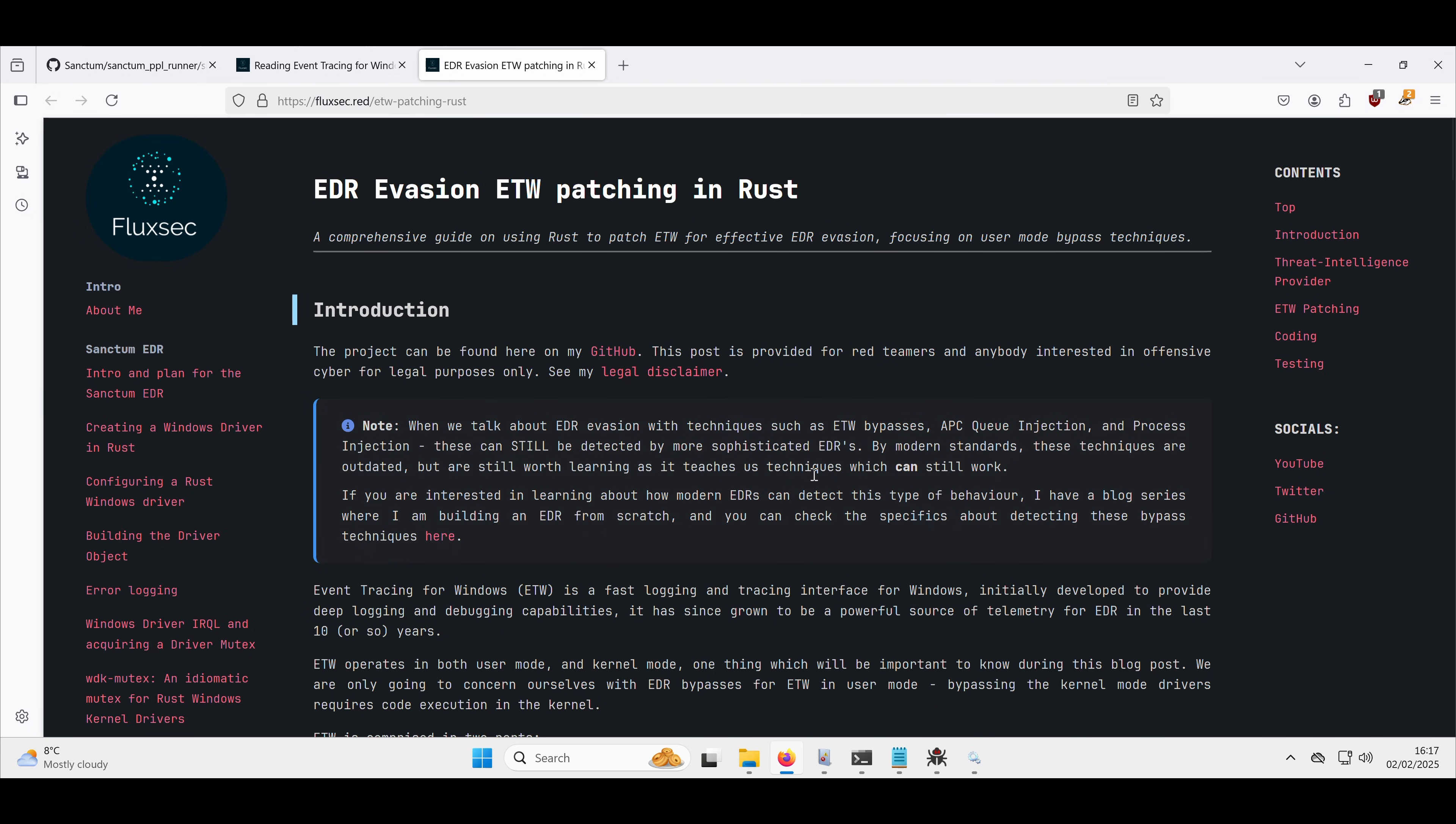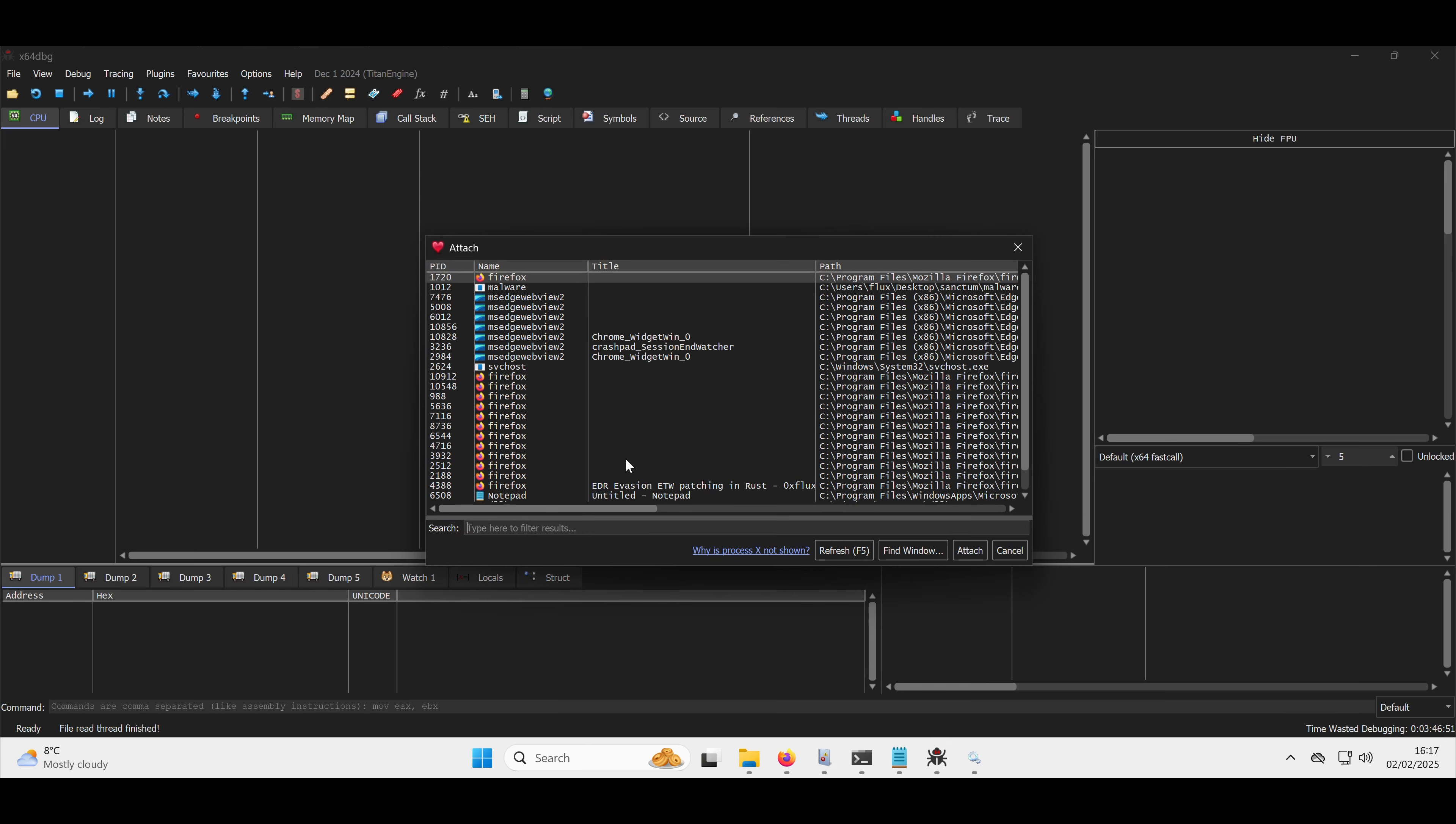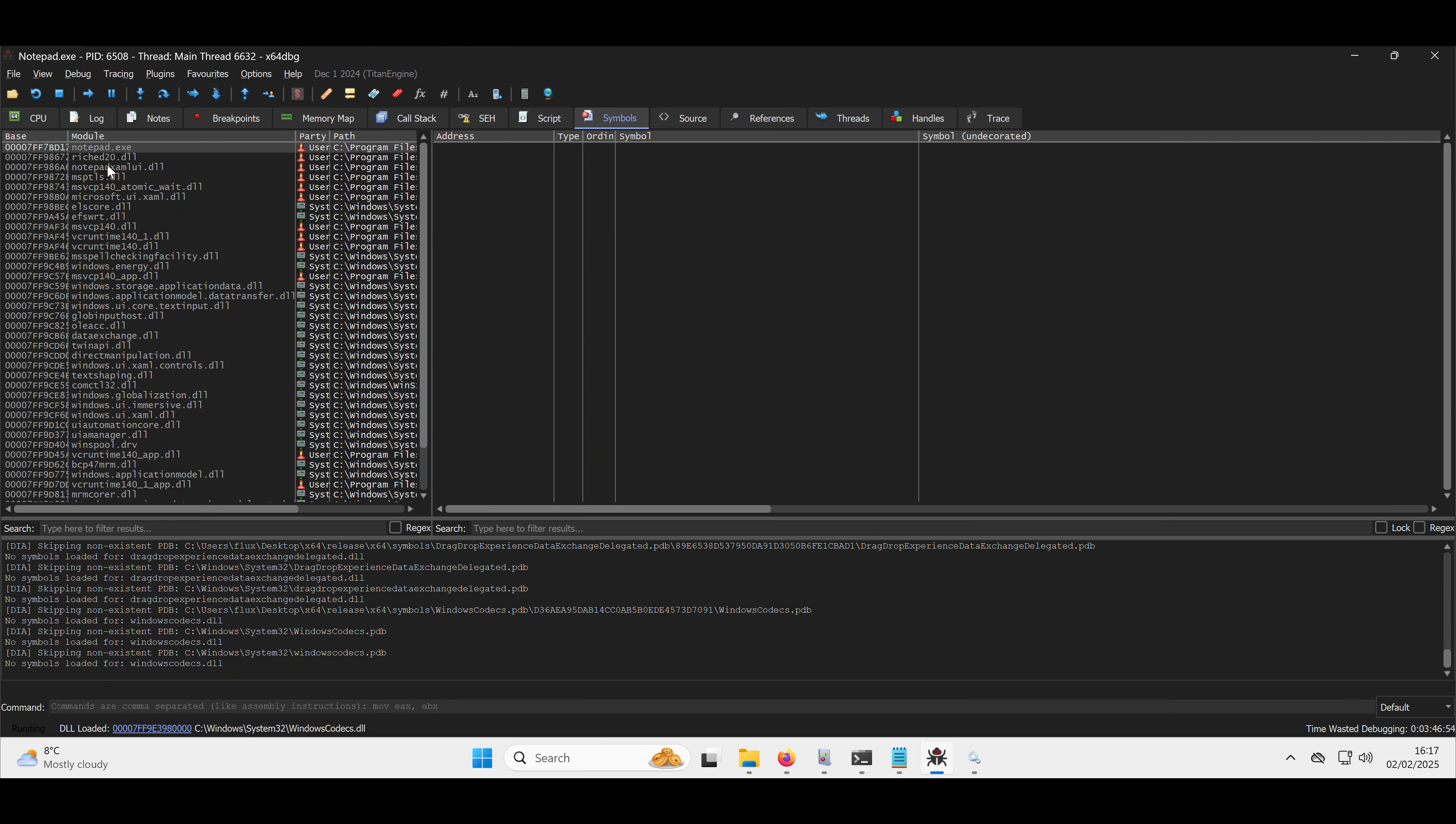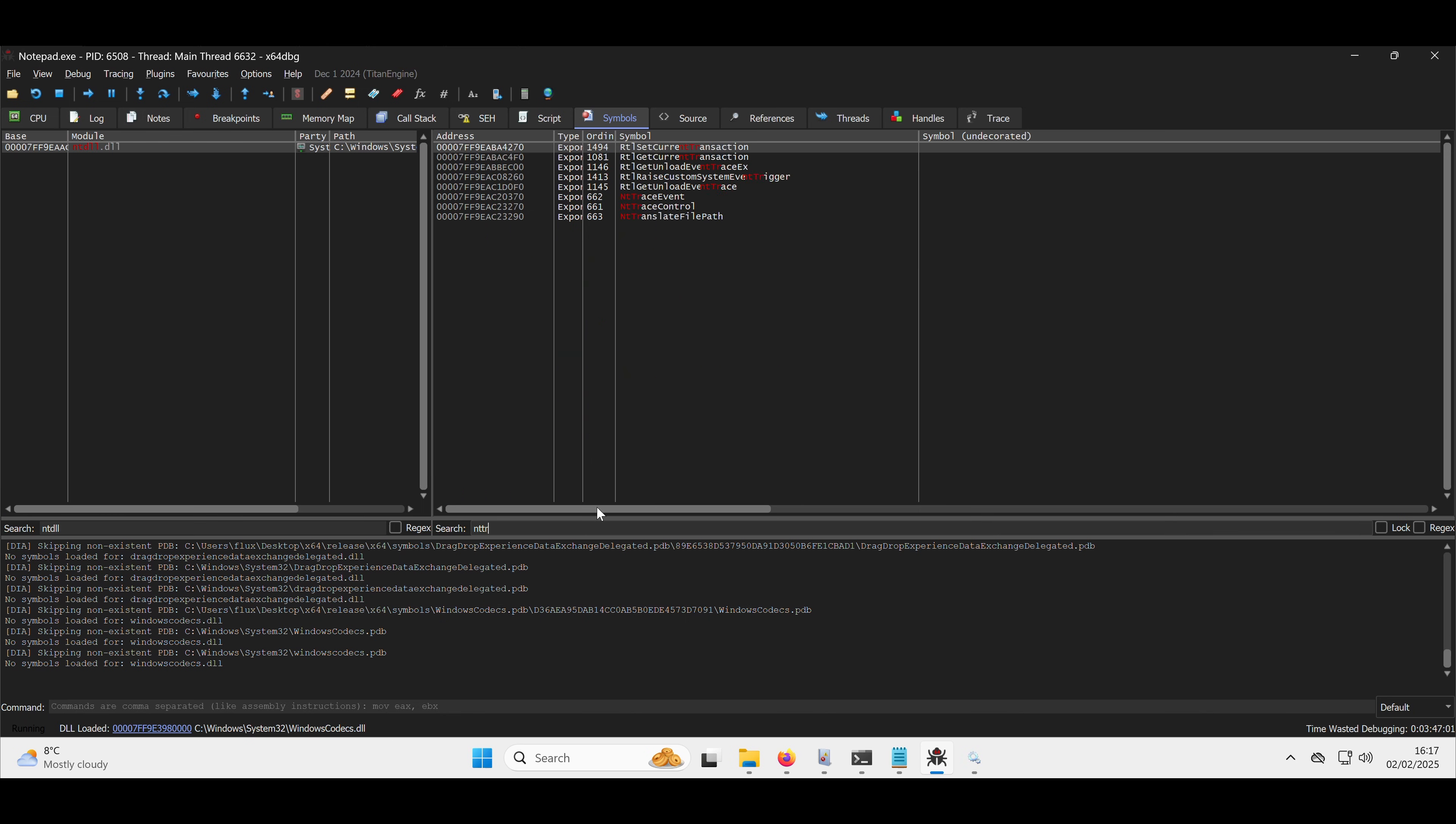So as kind of a malware developer, one of the things they'd be looking to do is bypass this ETW. So ordinarily what you would do is if we go and attach to notepad, just as an example, within NTDLL, we have NT trace event.